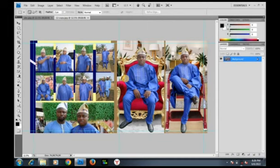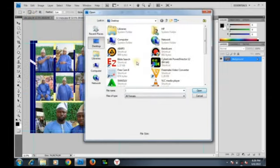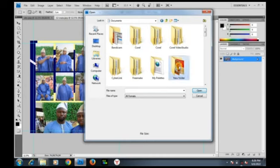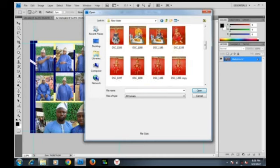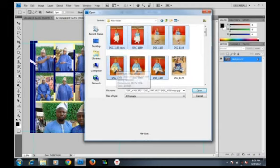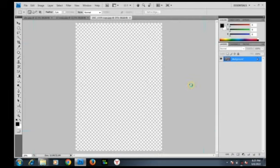We've now used two methods to import an image into Photoshop. We can also import multiple images at once. Let's go to File, click Open. Go to the library, click on Documents, scroll down to the folder with our images. Select images one, two, three, four, five, six — six images selected — then click Open.